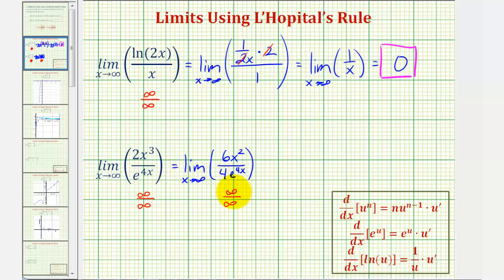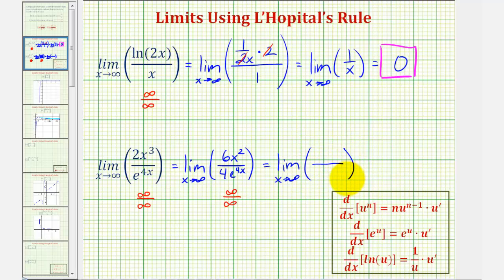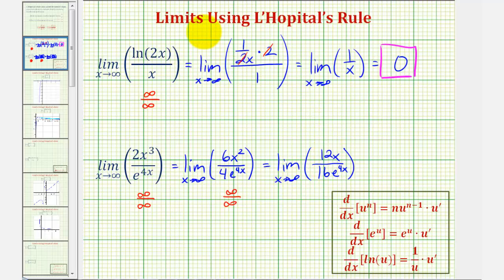Since we still have infinity over infinity, we can apply L'Hôpital's rule again. The derivative of six x squared is twelve x. The derivative of four e to the four x is four e to the four x times four, or sixteen e to the four x. Once again, as x approaches infinity, this is approaching infinity over infinity, so we can apply L'Hôpital's rule again.